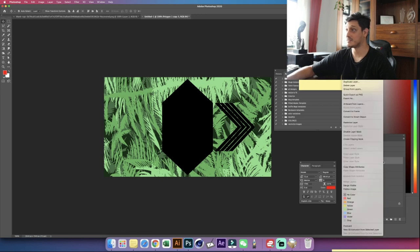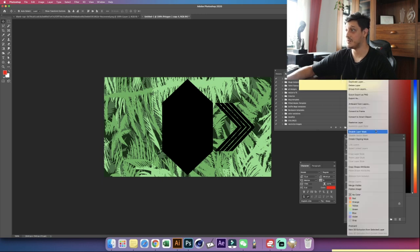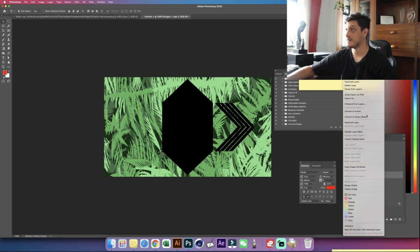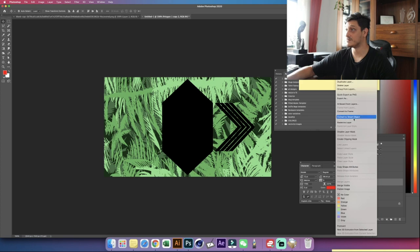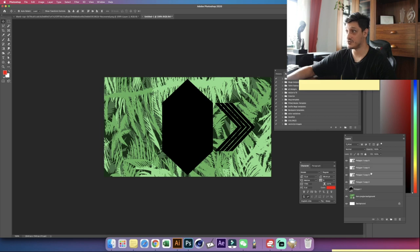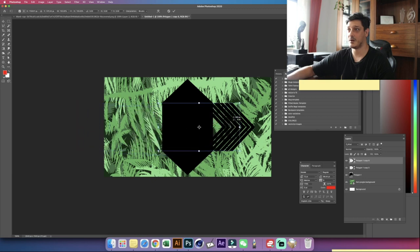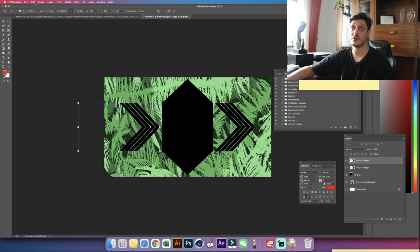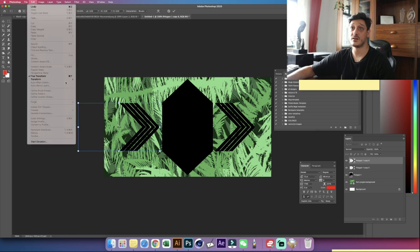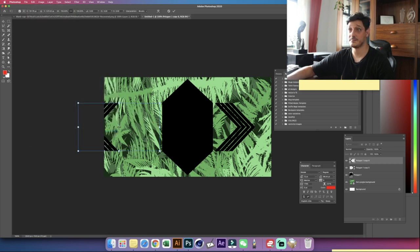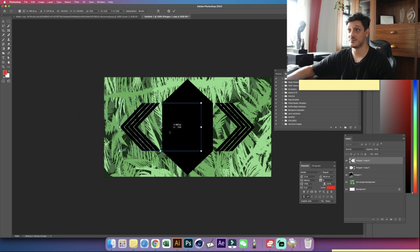Let's right-click each layer and convert to smart object. Now let's hold Shift to select them all together, hit Ctrl or Command E, then Ctrl Command J to make a duplicate, and Ctrl T to enter free transformation mode. Let's resize by holding Shift. Then go to Edit > Transform > Flip Horizontally and try to match the same position to create a symmetry.